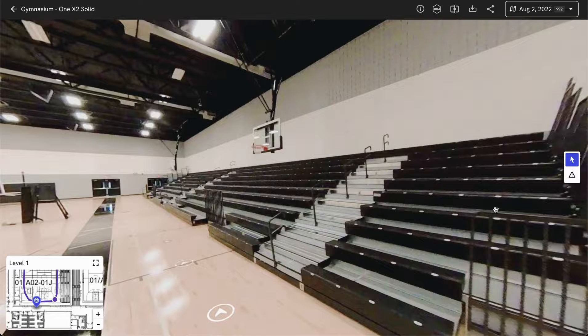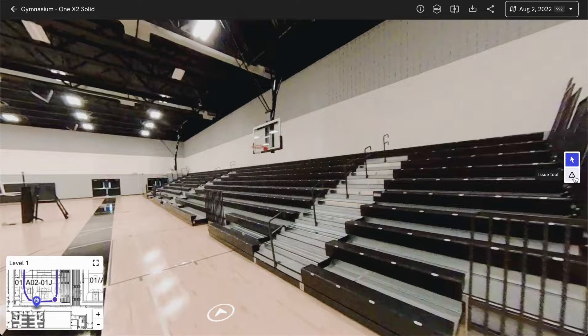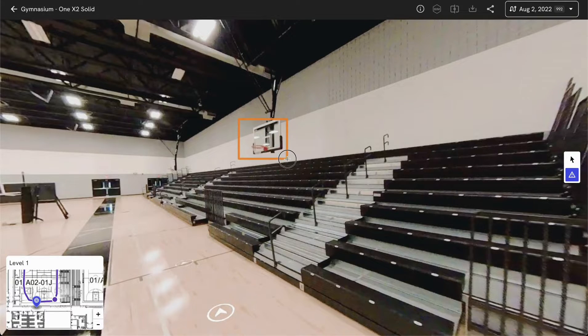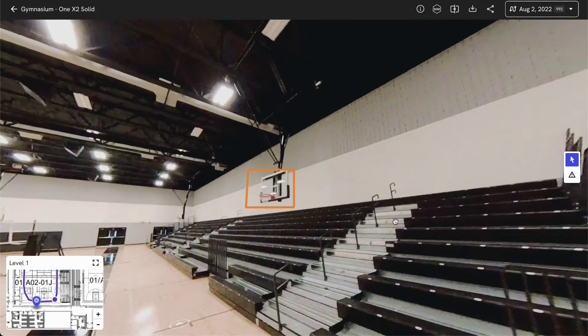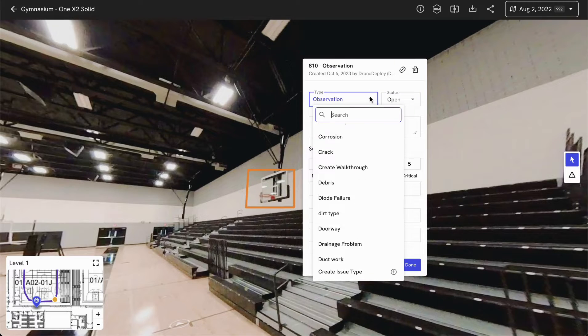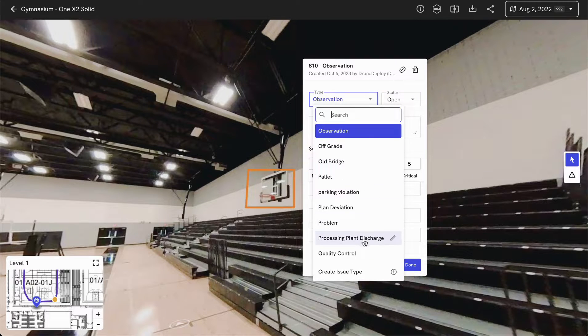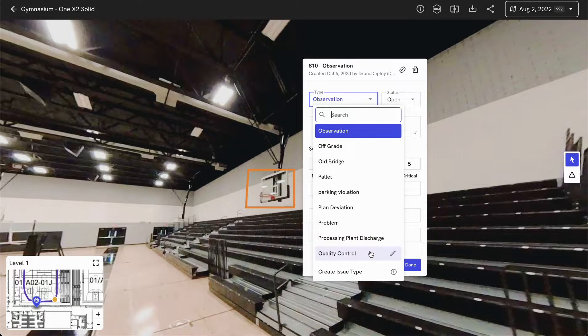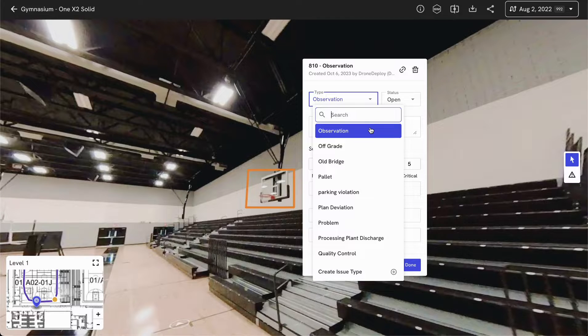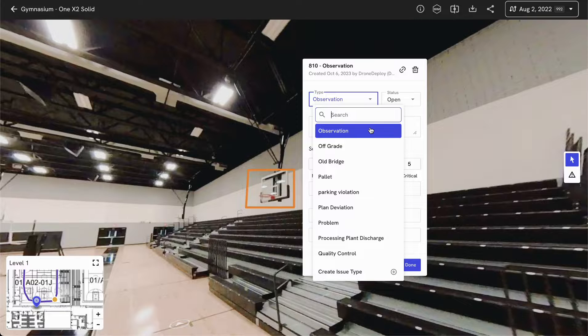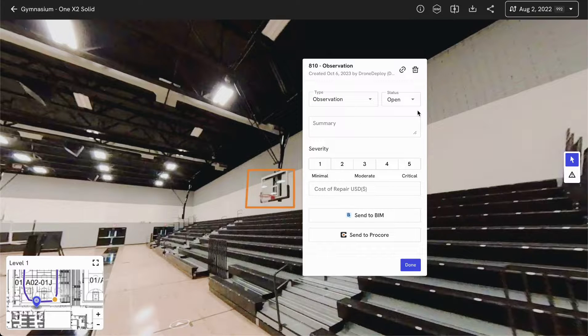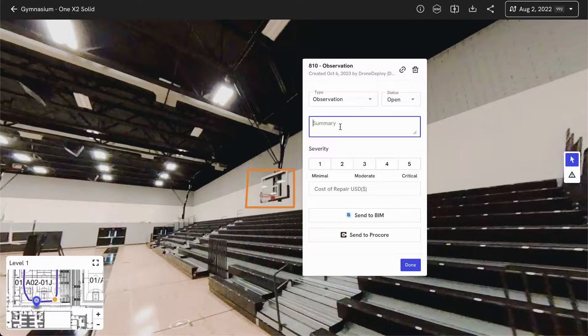Within this view as well, if you identify any issues, you'd be able to use our issue tool to go in and identify that issue. Once you've created that issue, you can classify it by a specific type. You can customize this list specific for your company, or if you're using our Procore Autodesk Integrations, you'd be able to pre-fill this list with specific observation types.